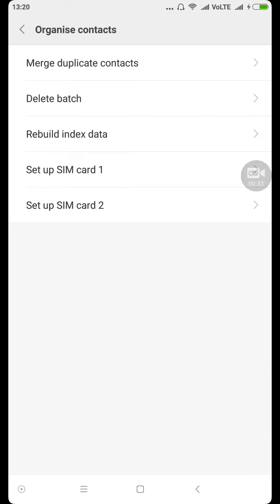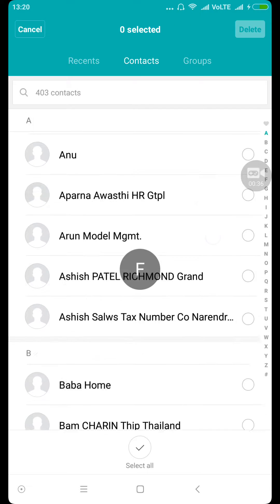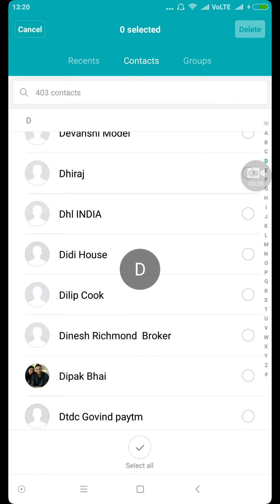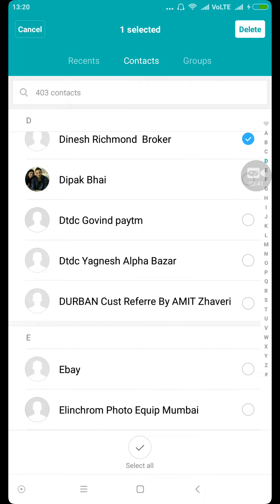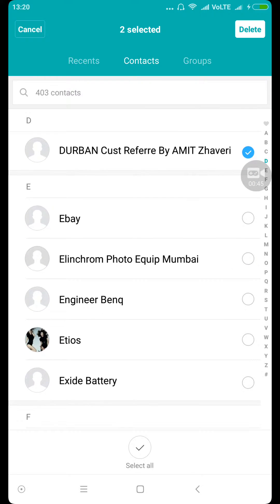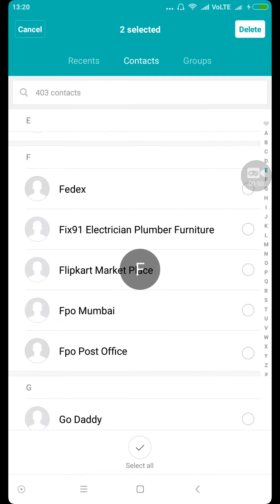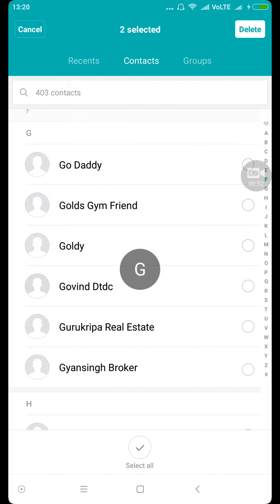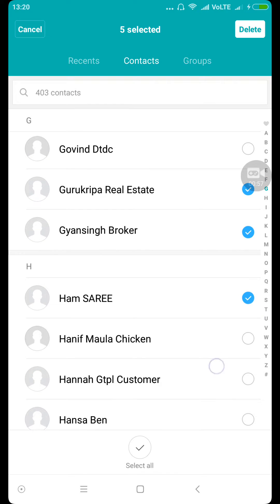Then we're gonna select Delete Batch. Now here we can select the contacts that we don't need anymore. I'm gonna select this one, I'm gonna select this one — selecting the ones I don't need. It's quite difficult to select them because some of them I need and some of them I don't. No need, no need, no need.